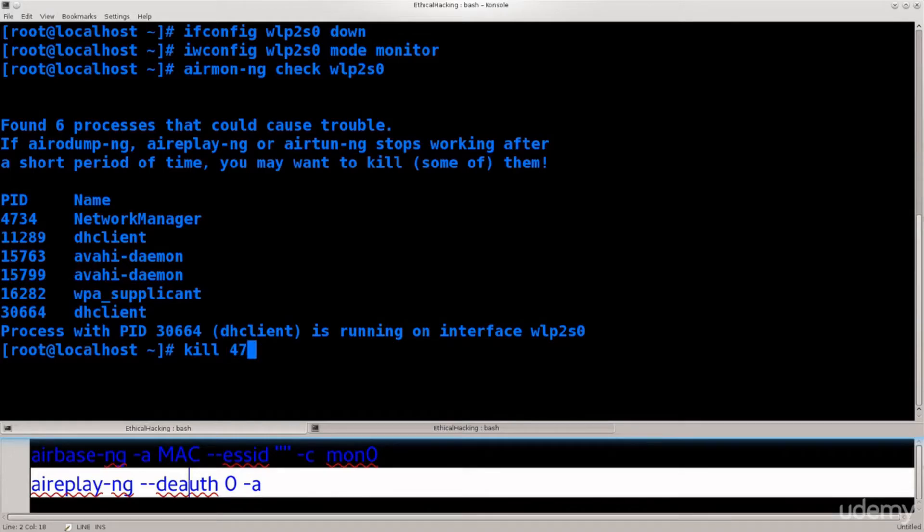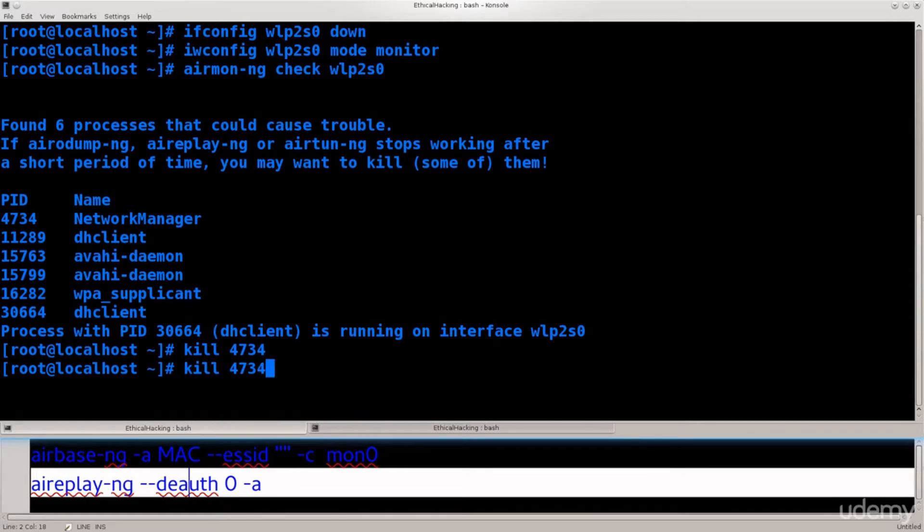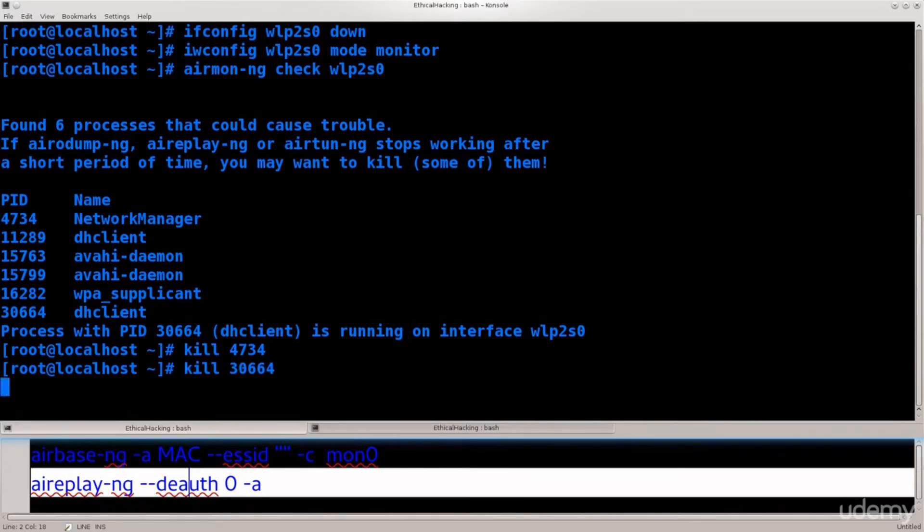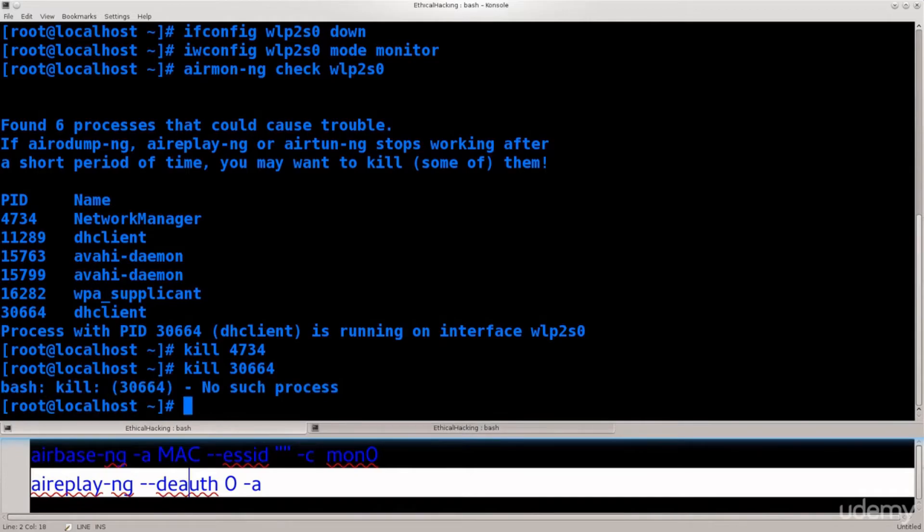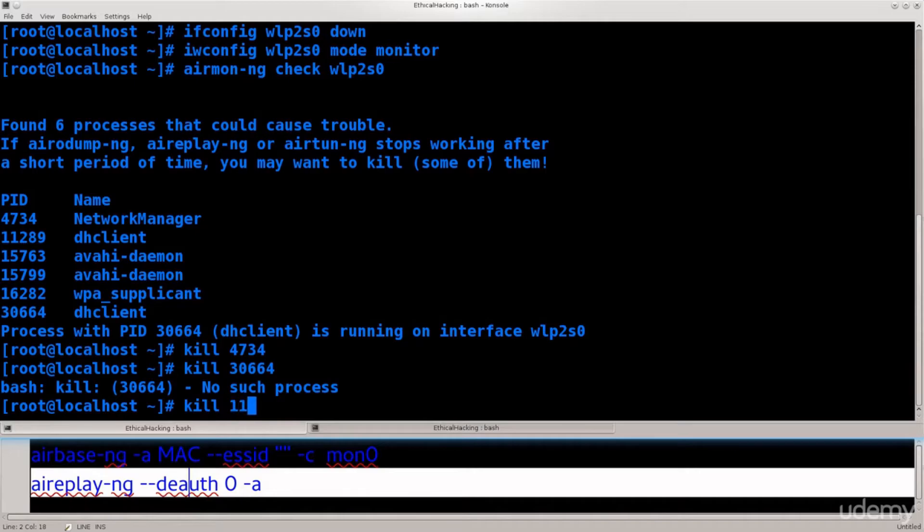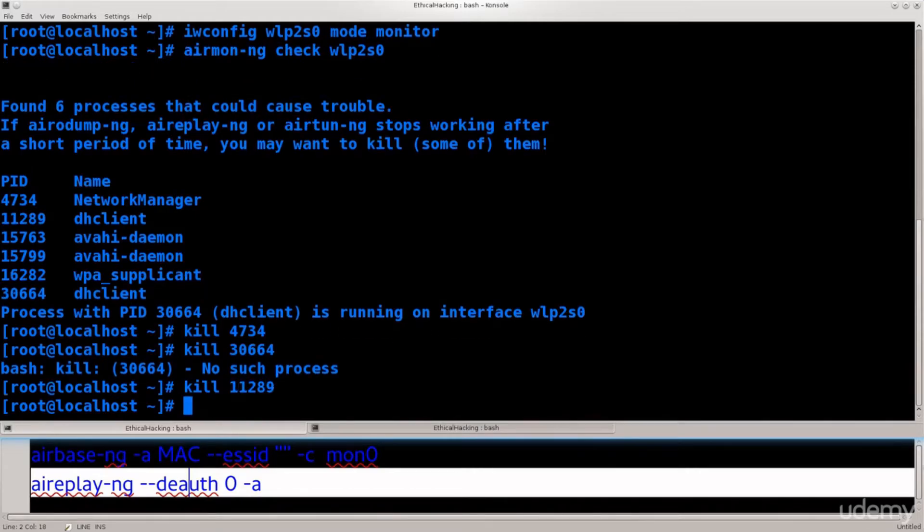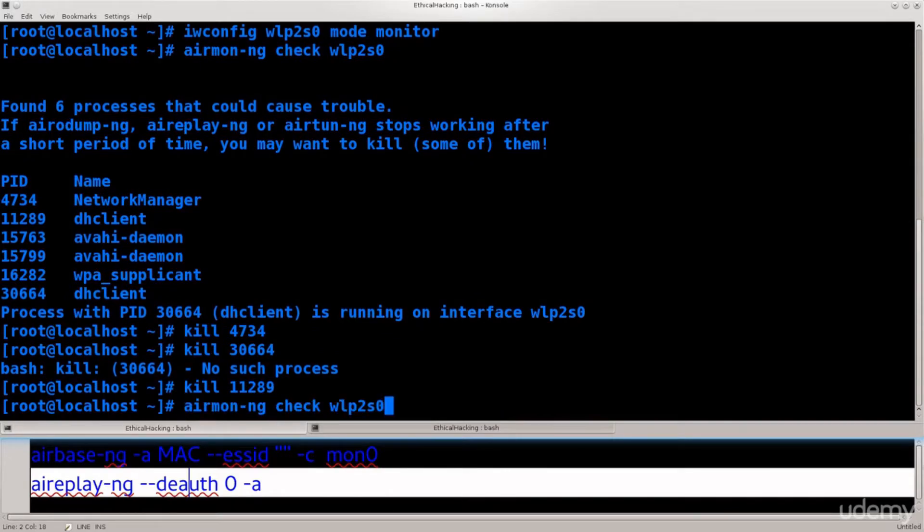Network manager will go down first. And then I need to kill, I have DHCP clients. Need to kill that too. Excellent, let's perform a check now.